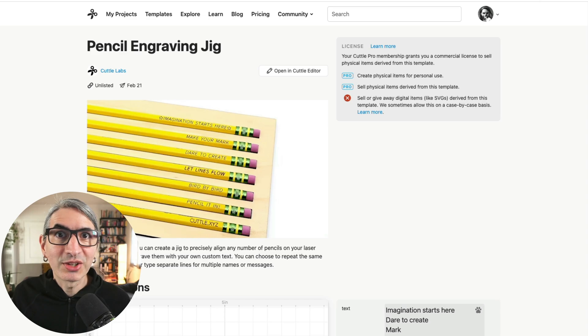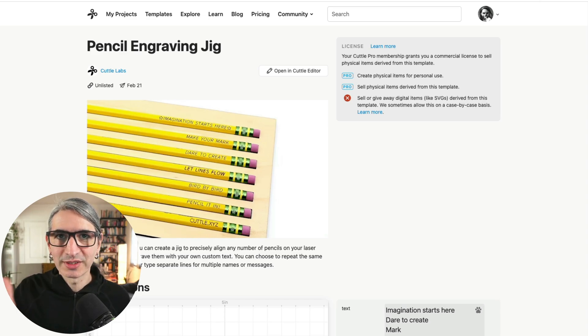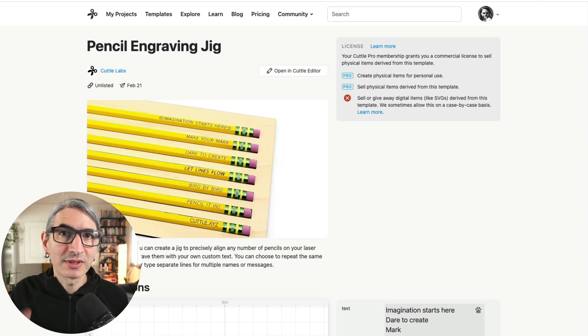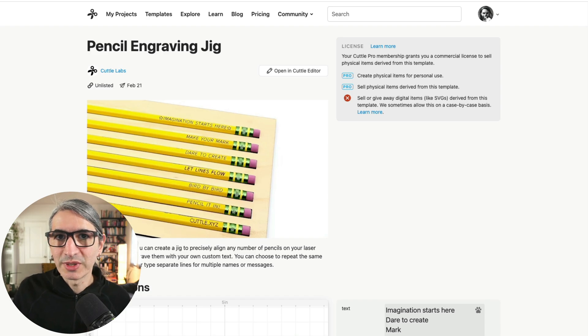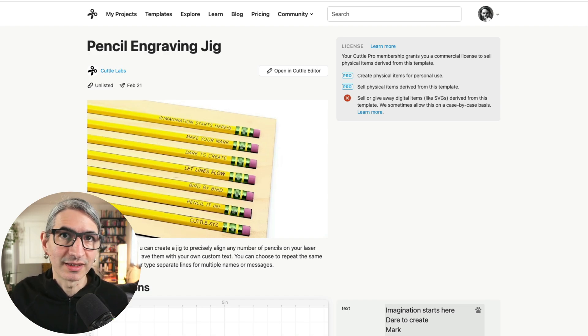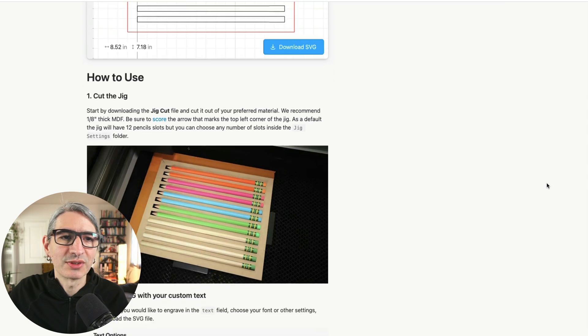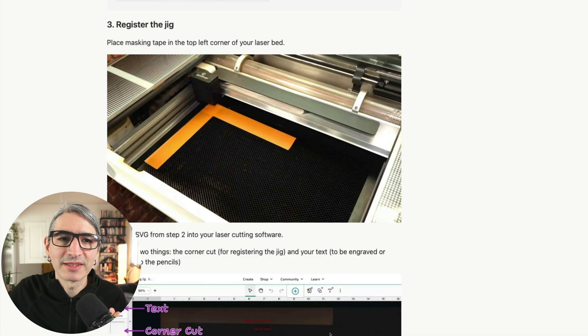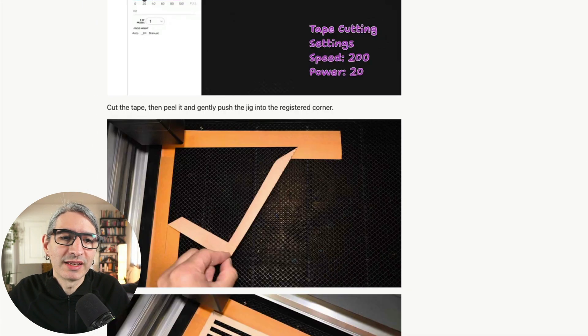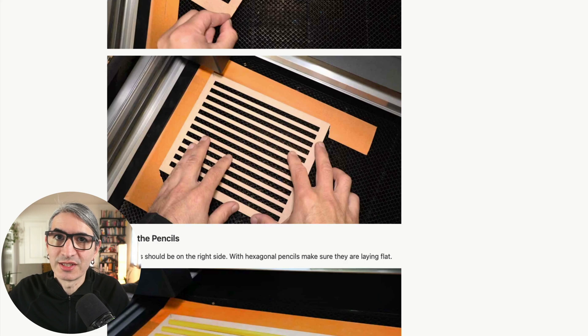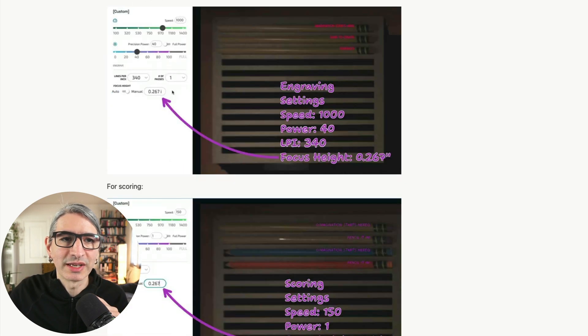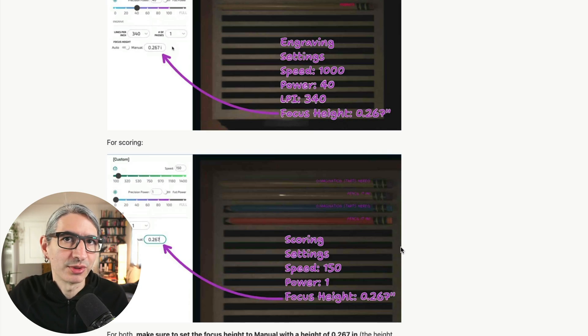We really covered a lot in this video, so I wanted to show you that here on the template page, we added notes that you can use as a reference for all the steps and the settings we used. If you scroll down to the how-to section of the template, you'll see the different steps for cutting the tape and registering the jig.